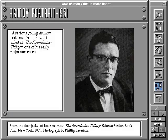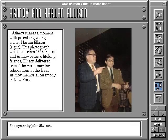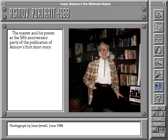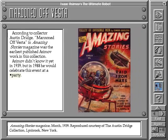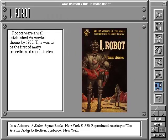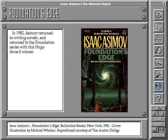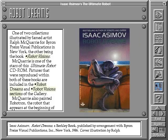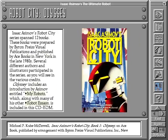In the gallery section, you can follow Asimov's life through photos — from his days as a young writer to the ceremony celebrating the 50th anniversary of his first publication. Or enjoy more than 100 exotic science fiction illustrations which have been exhibited on the covers of books and magazines in which his work has appeared.